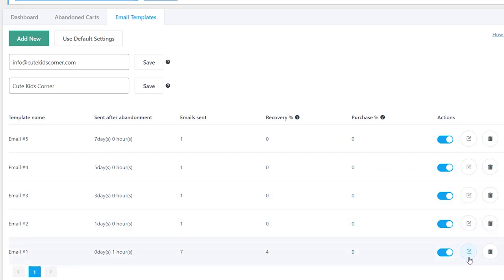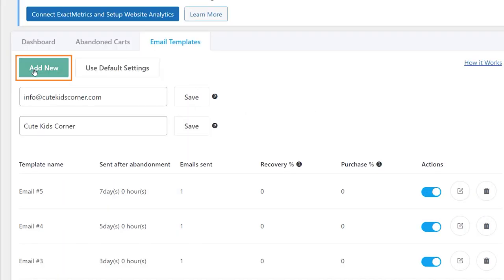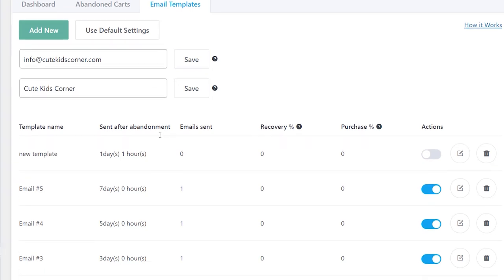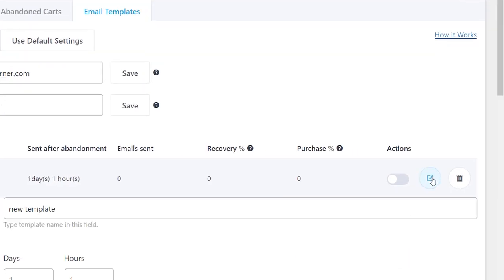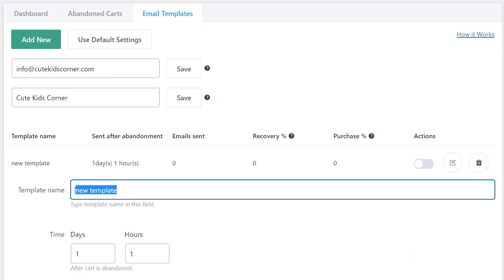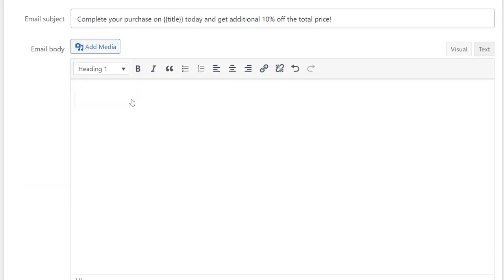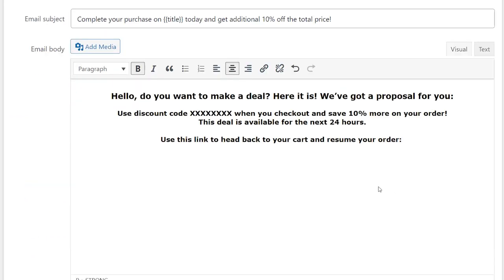To add your template, click the Add New button, then create it from scratch. Enter the template name, subject, and customize the text of the message.